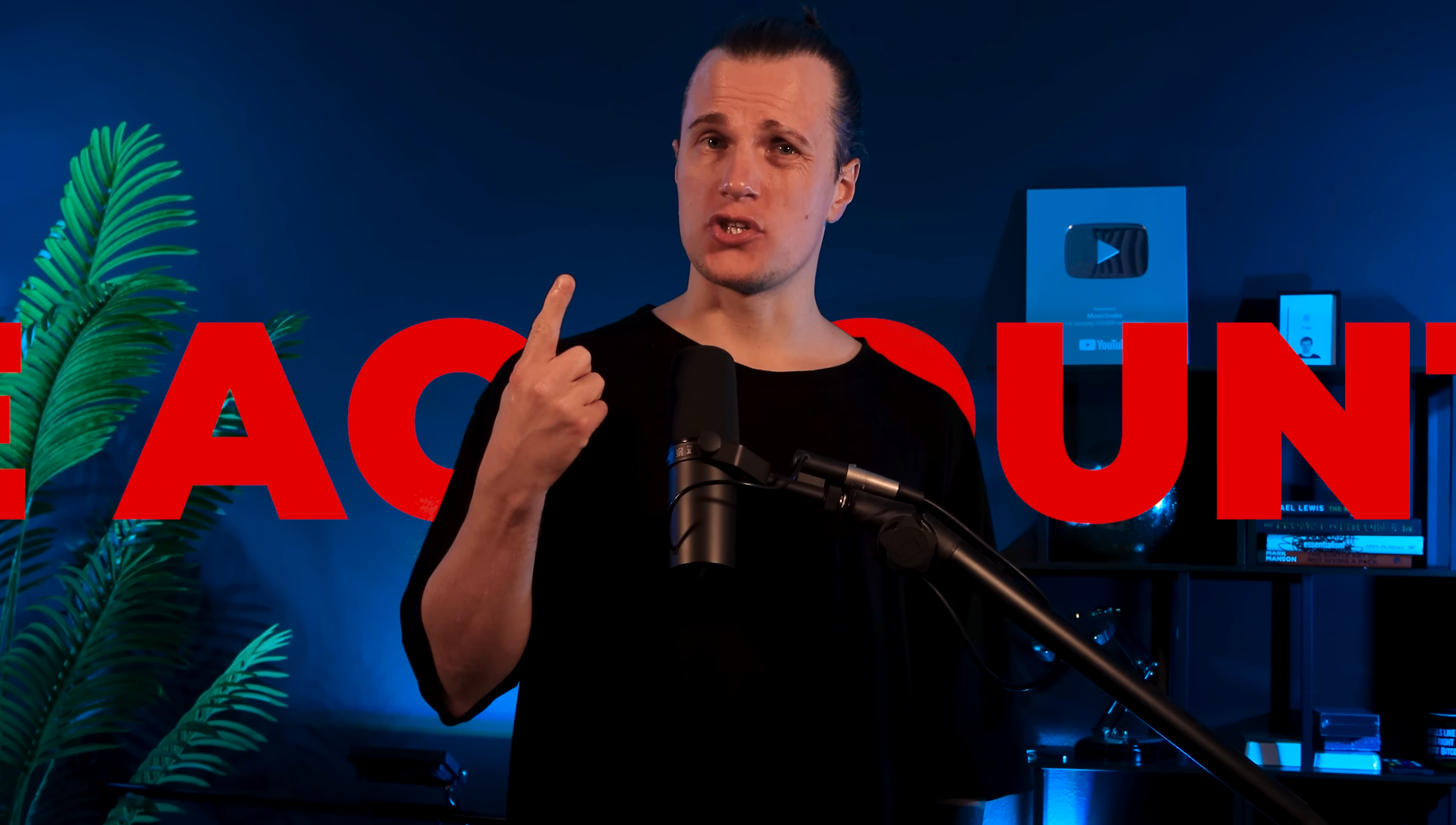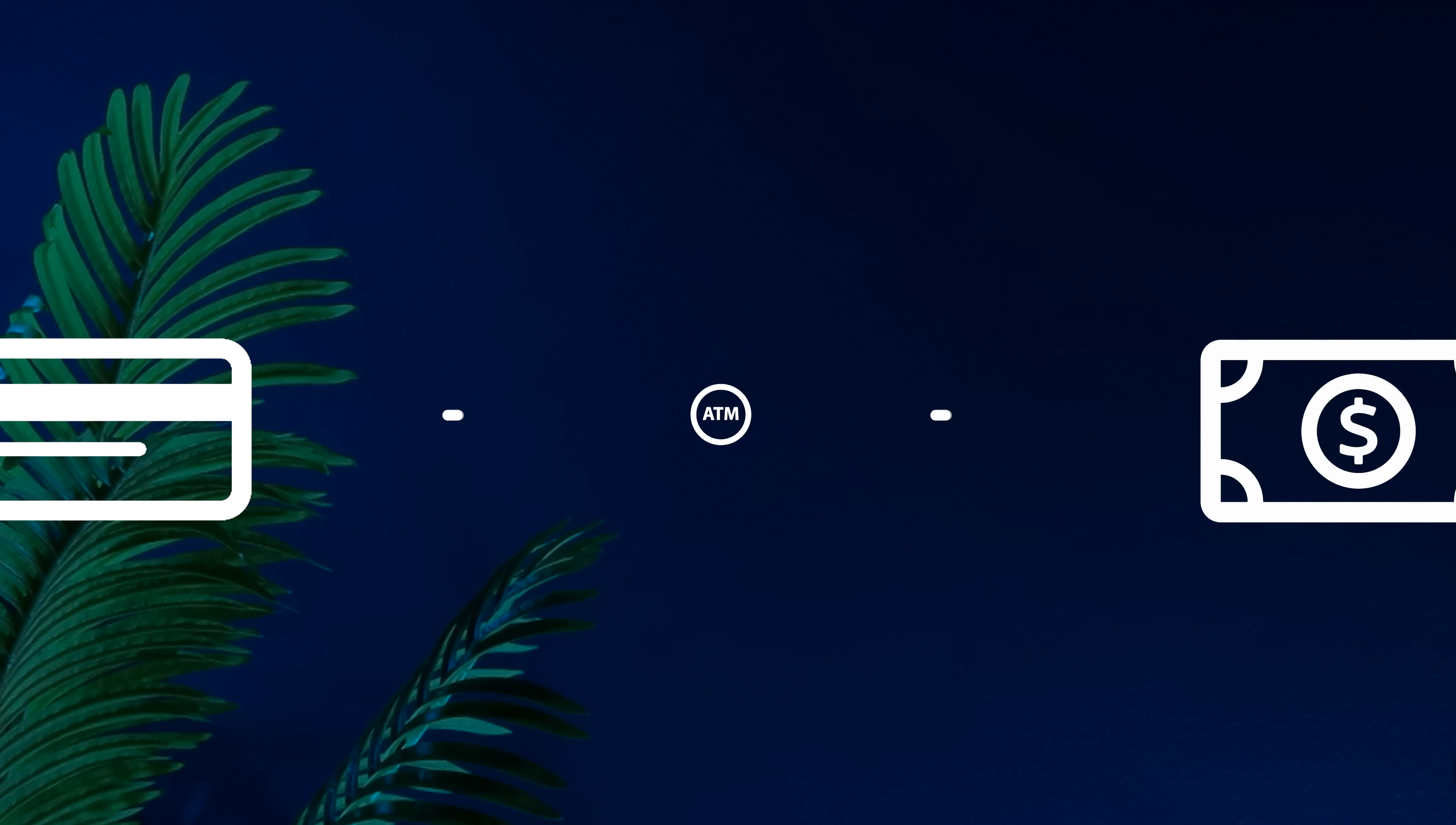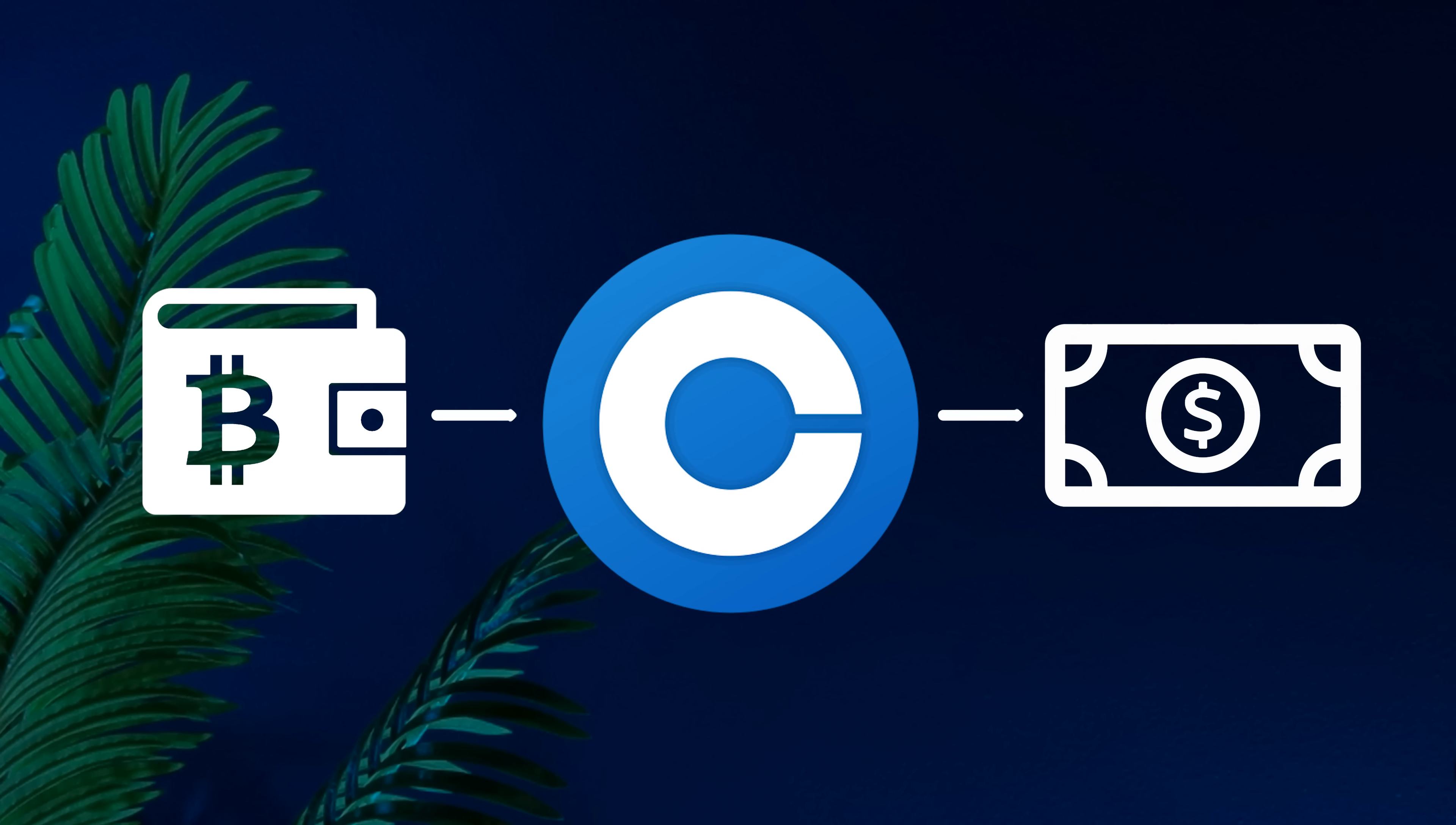Step 1. Set up an exchange account. To cash out your crypto you need an exchange account. Think of a crypto exchange as your off-ramp for turning crypto into cash. Imagine you've got money on a debit card. Without an ATM you can't withdraw the cash. An exchange works the same way. It's where you cash out.